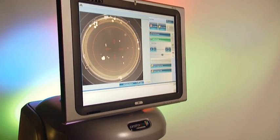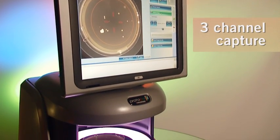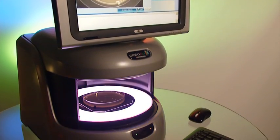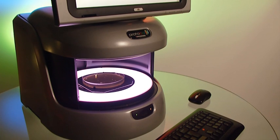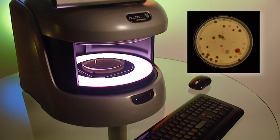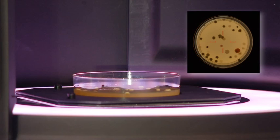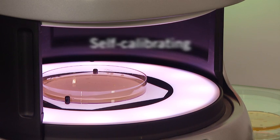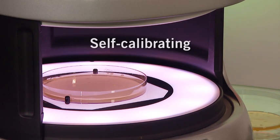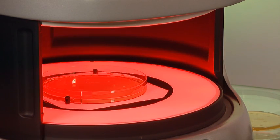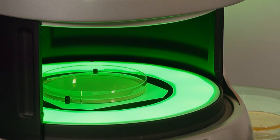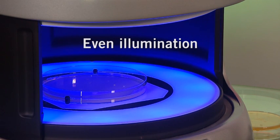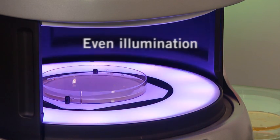By taking three separate images under colored lighting, the software recombines each one and converts the result into a colored image. The system is also self-calibrating and the patented lighting system with three channels of LED light gives even illumination of all sample types.